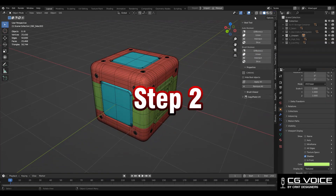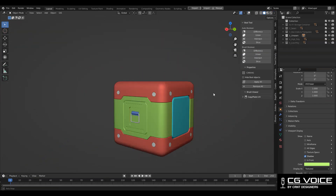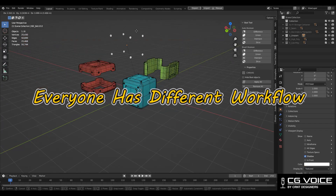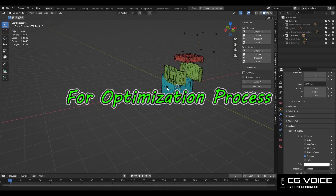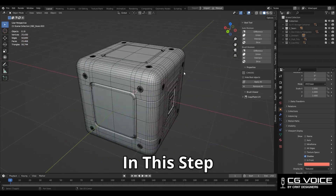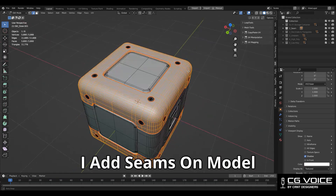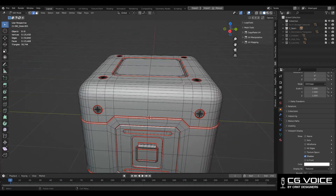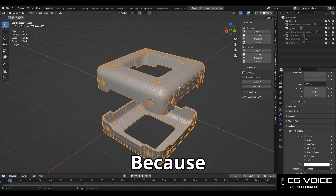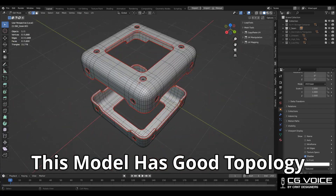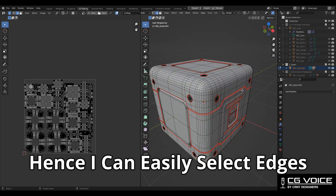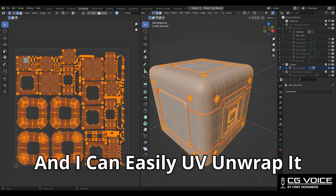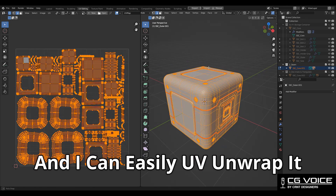Second step: you should optimize your model for the game engine. Everyone has a different workflow for this optimization process. In this step, what I do is I add seams on the model and I UV unwrap it. Because this model has good topology, I can easily select edges to add seams on it, and I can easily UV unwrap it.